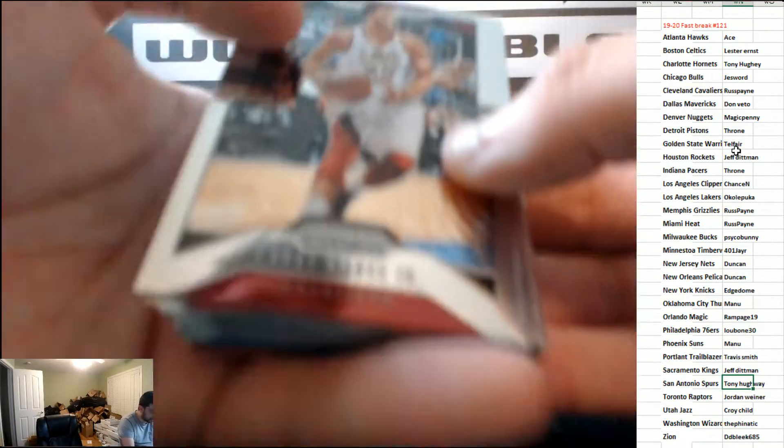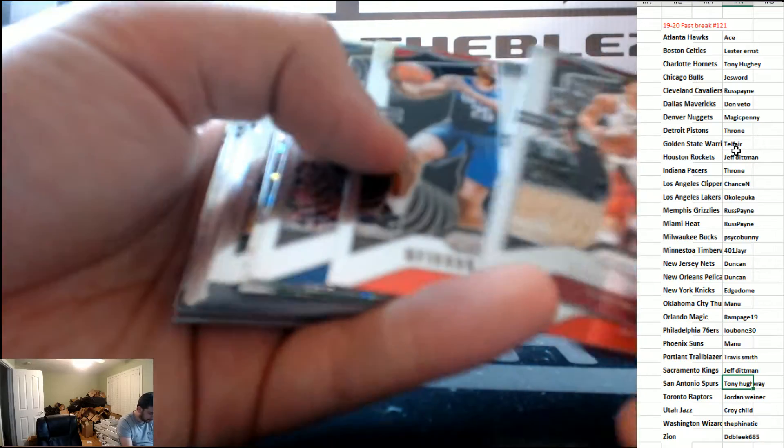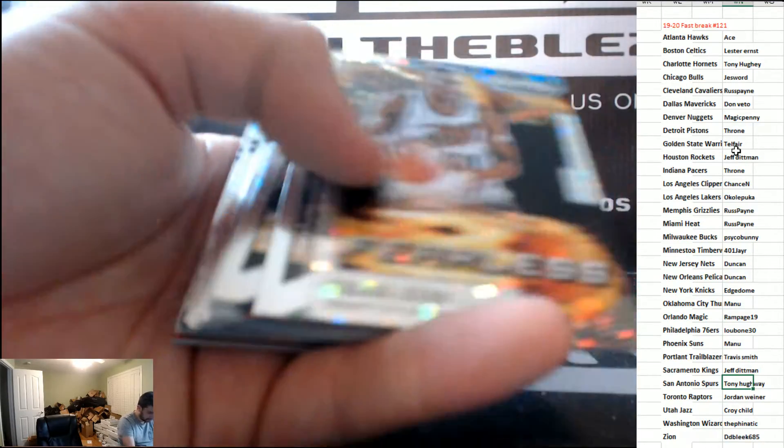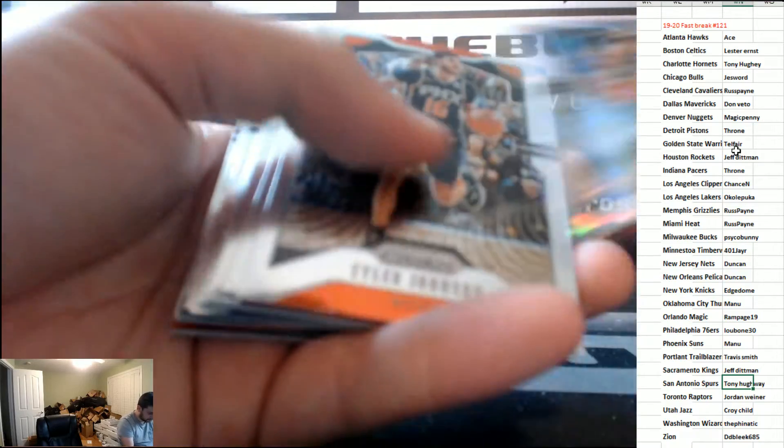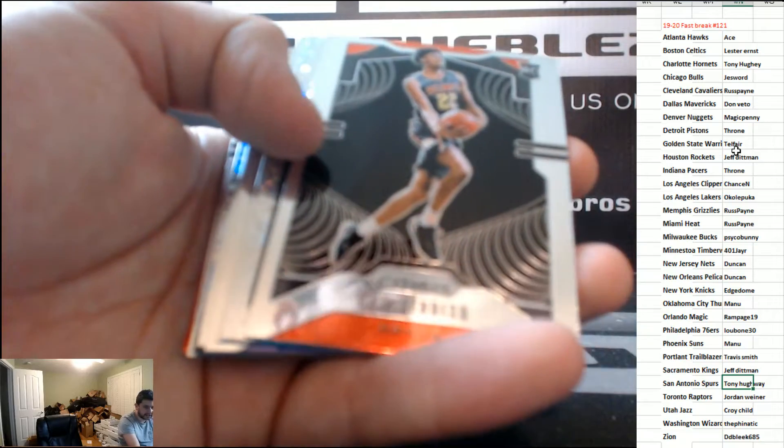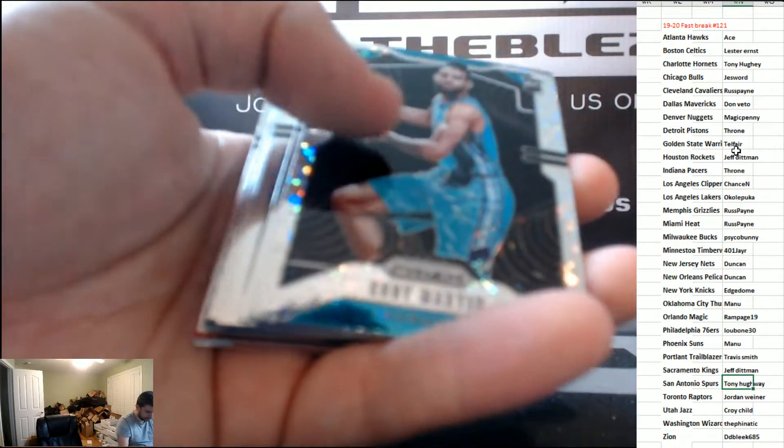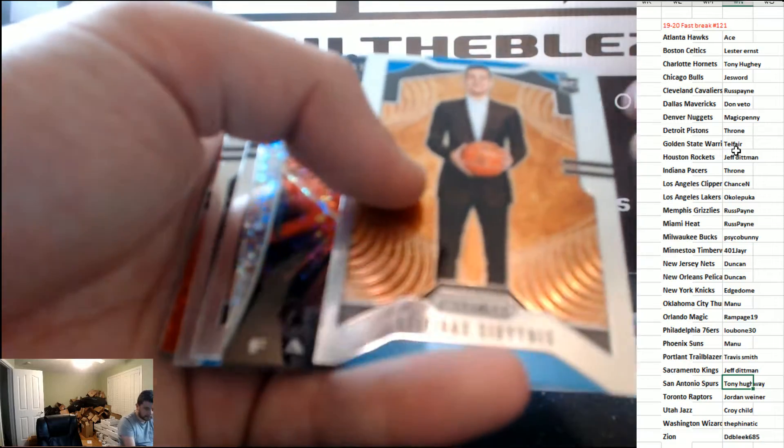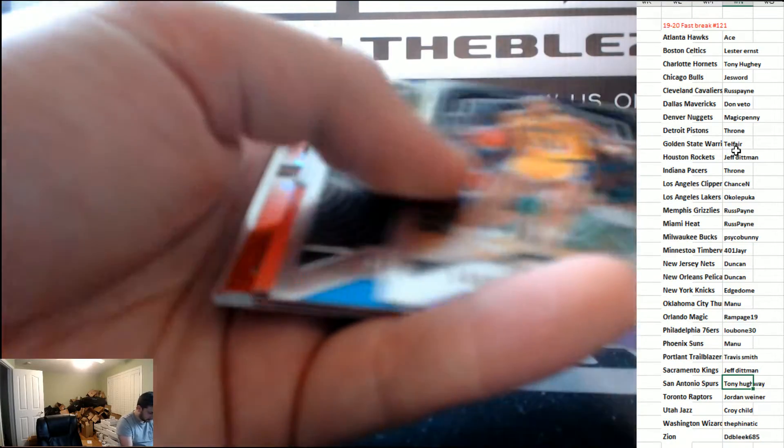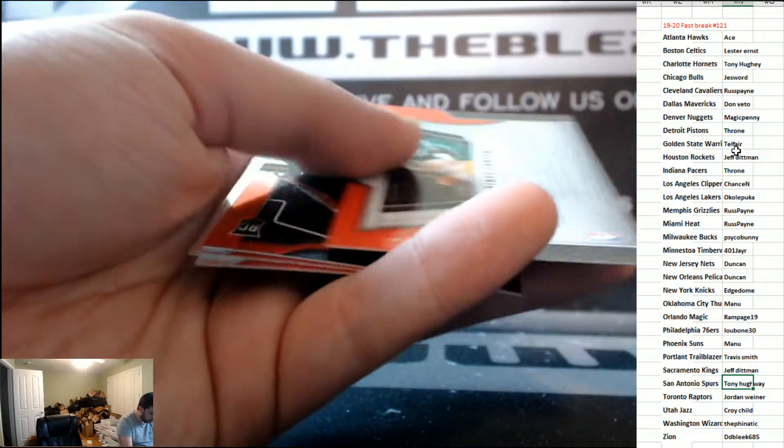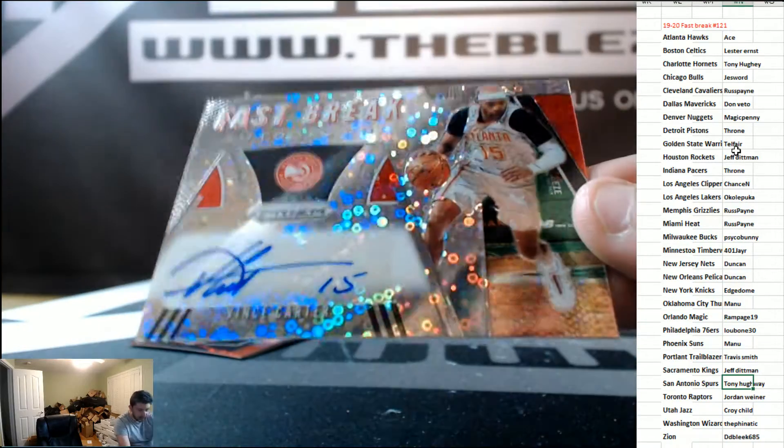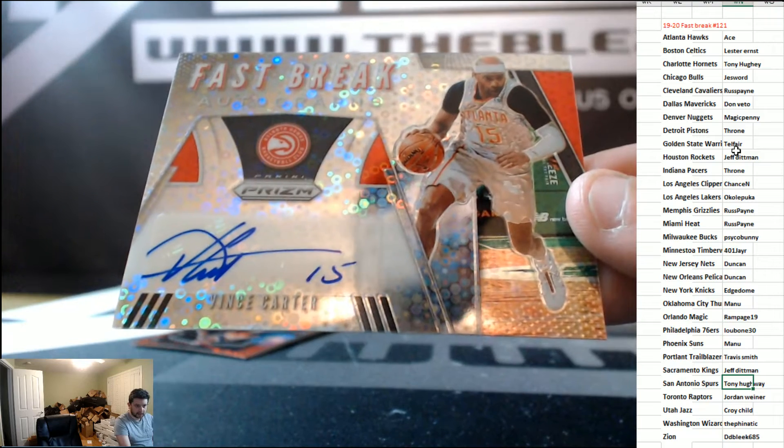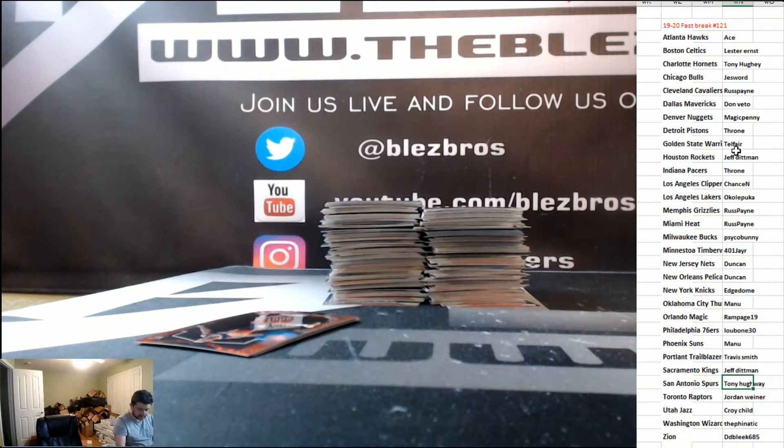Let's keep going, we still have an auto here. Reddish rookie. Reddish rookie. Here's your auto. Ooh. Vince Carter for the Hawks. Nice hit, Greg. Ace.